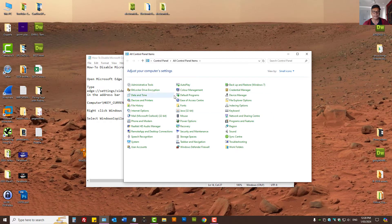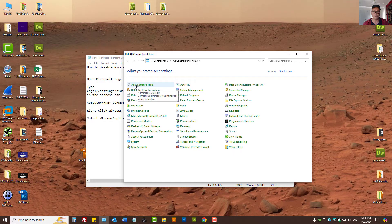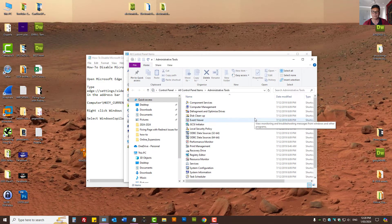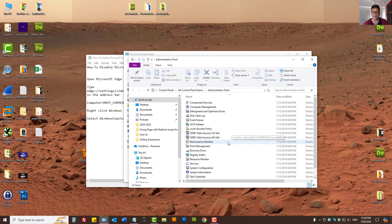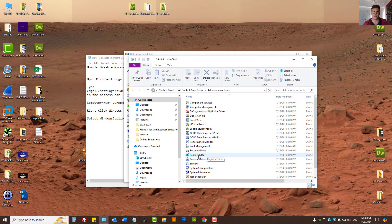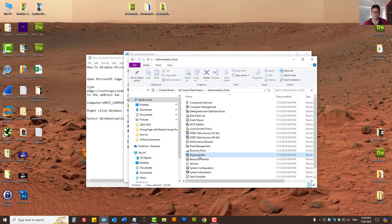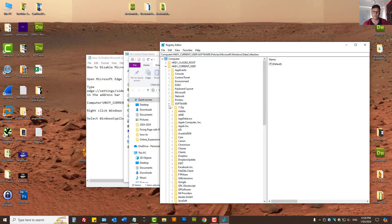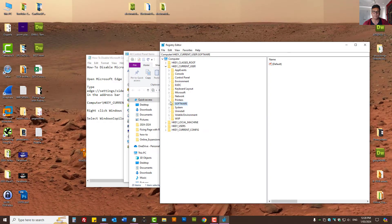And then here let's press on Administrative Tools, then let's press on Registry Editor. Now be very thoughtful when you edit Windows Registry.